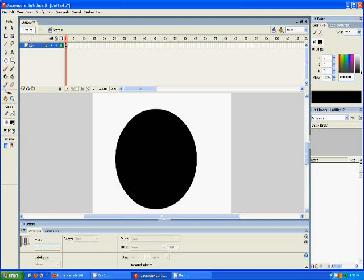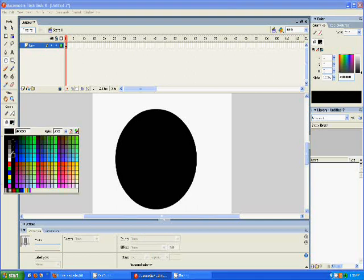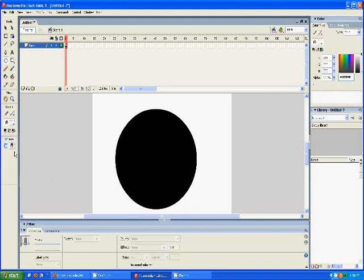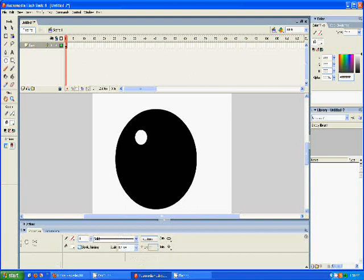And then we will put two eyes. A little lopsided, but it'll do.